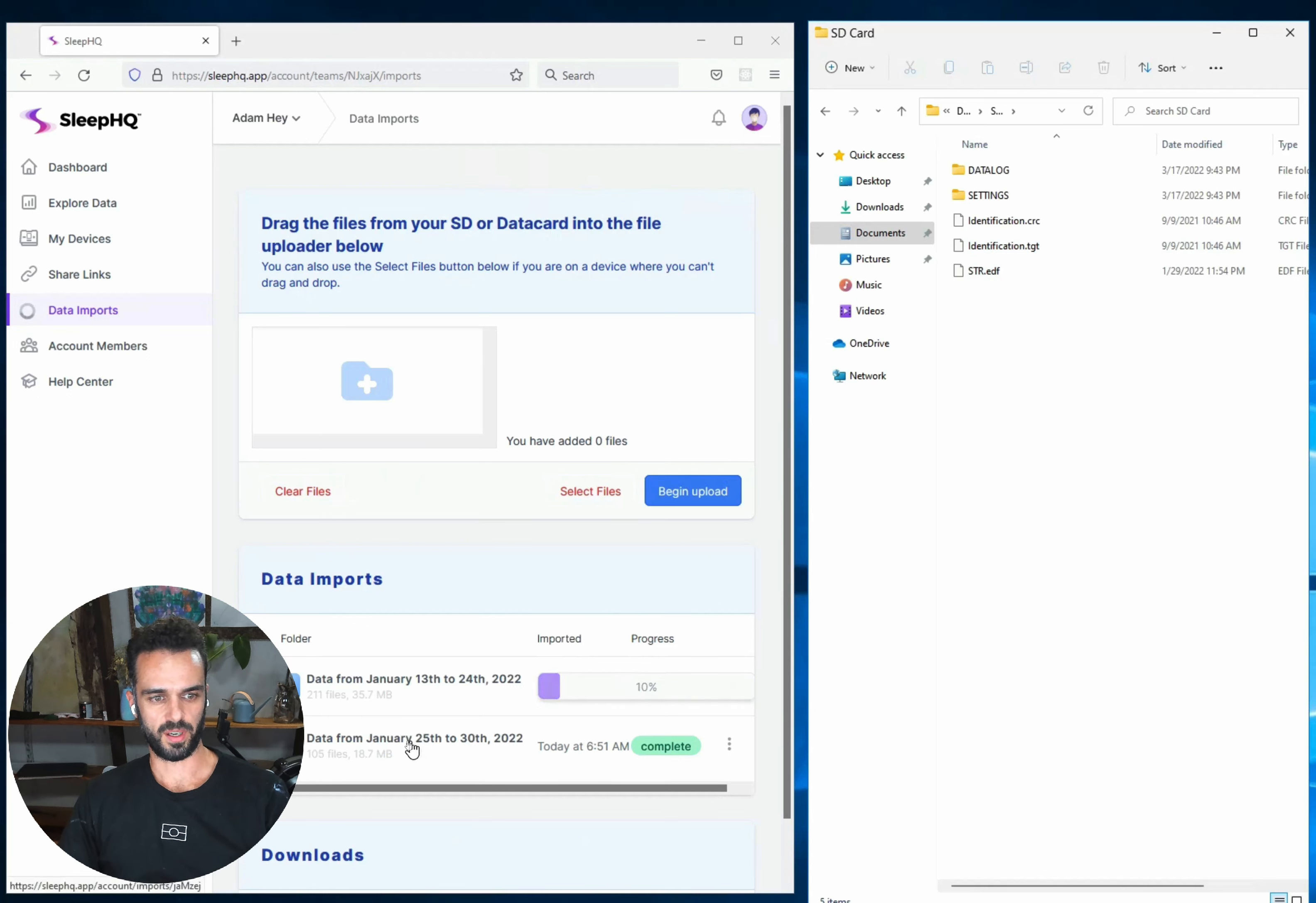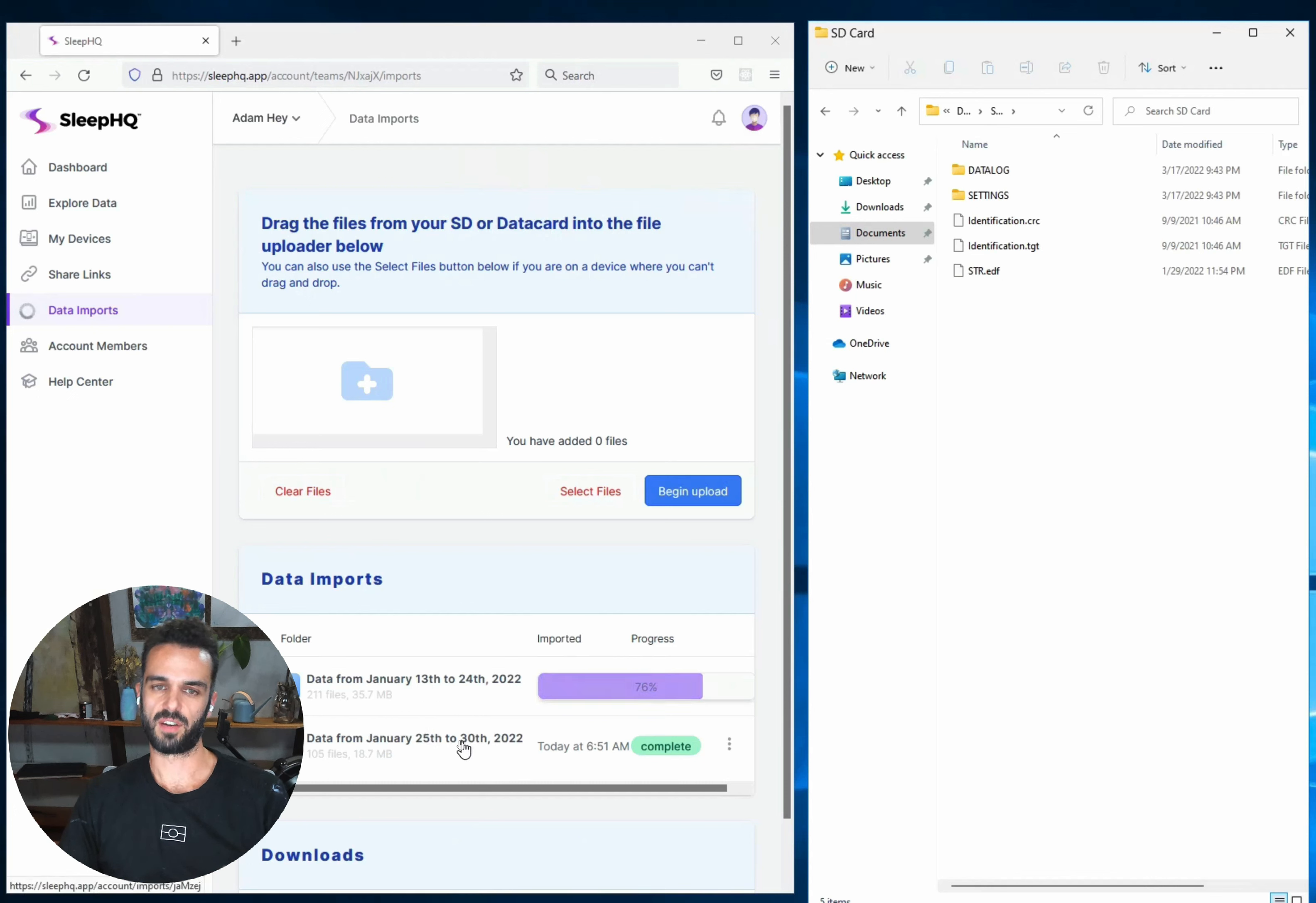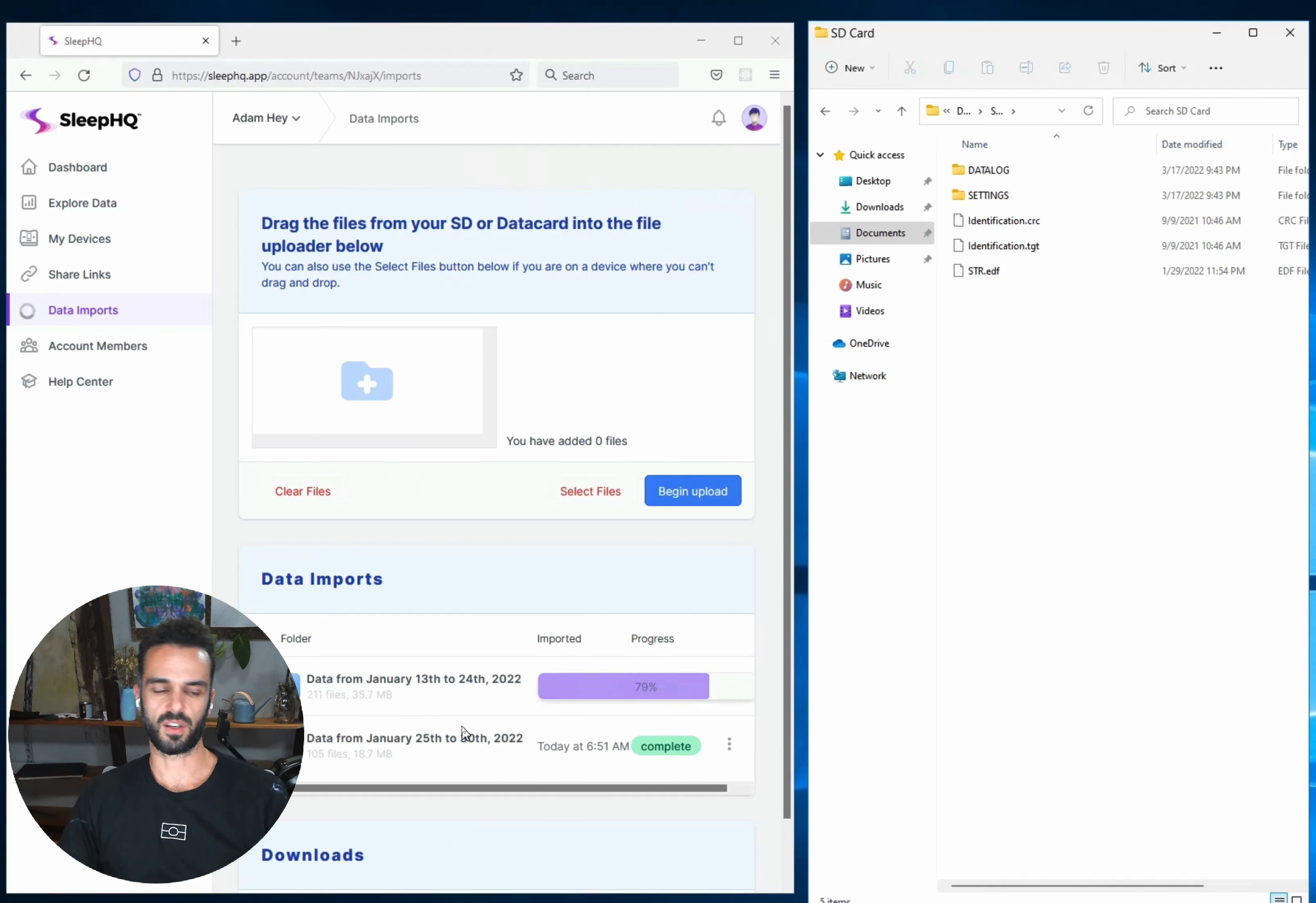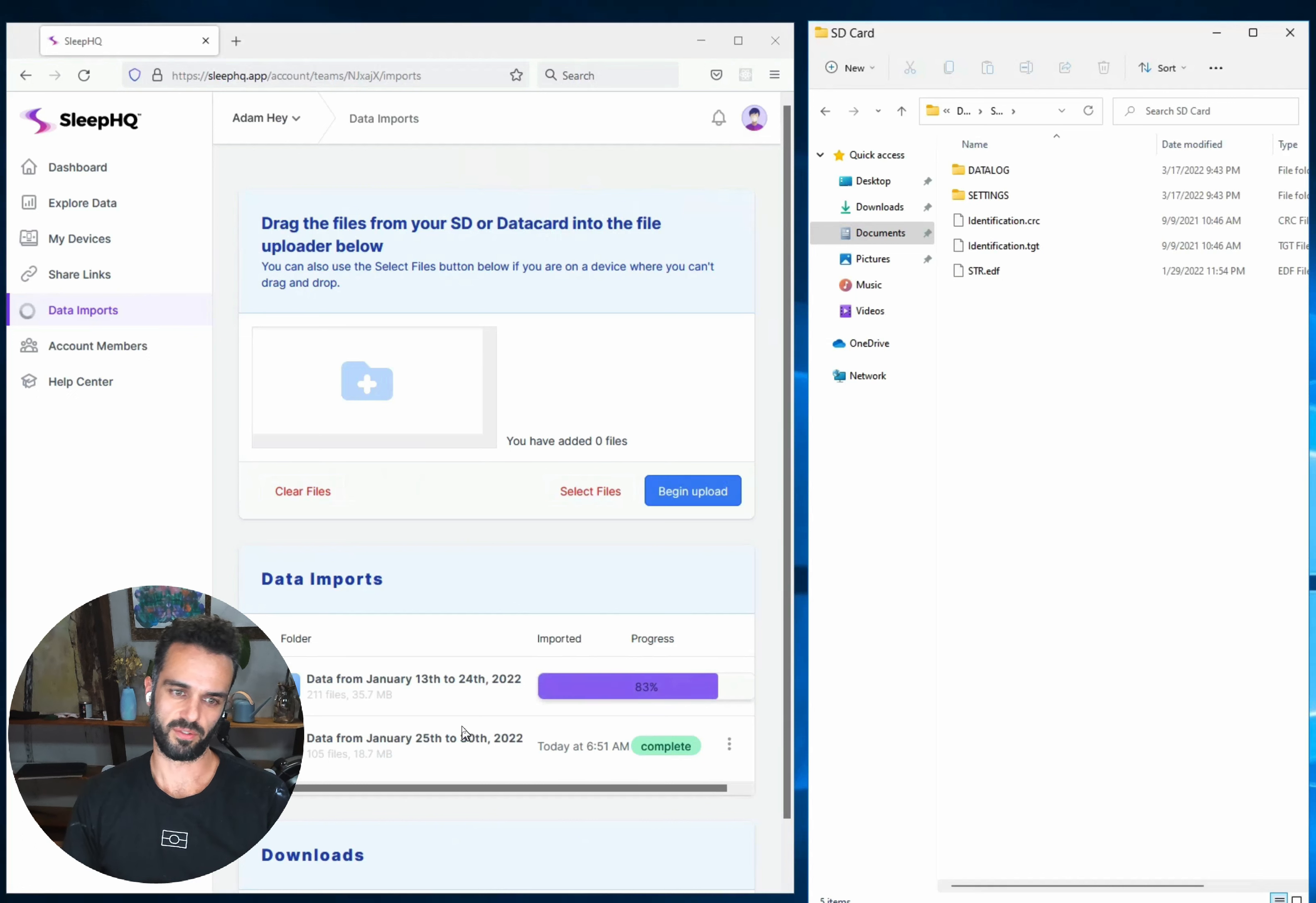Anytime when you're uploading the data, we're going to try and show you what dates the data contained. So that's going to make it easy for you. I can see now I've got the 13th to the 24th of January, 25th to the 30th of January. So the next time I do an upload, I just know I need to do everything from before the 13th of January. Now, hopefully once you've got the bulk of your data uploaded, all you're going to need to do is upload the most recent few days. So it's going to be a really quick process for you.